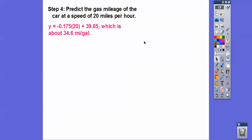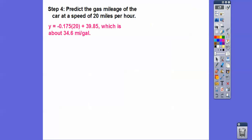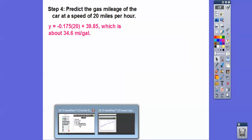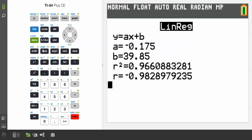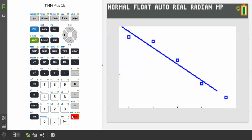Now we're going to predict for 20 miles per hour. Plug in x equals 20, and it gives us the predicted MPG. On a calculator, hit Second Function CALCULATE, then Value, and plug in x equals 20.